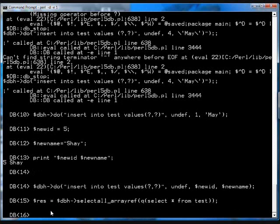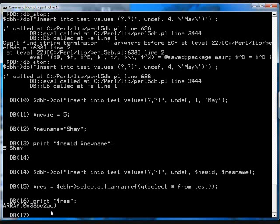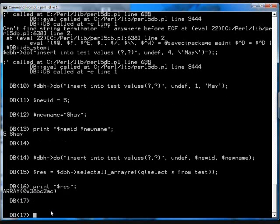Okay, now if I go print res, what do you get? You have an array of something, so now we've got to dump that array.